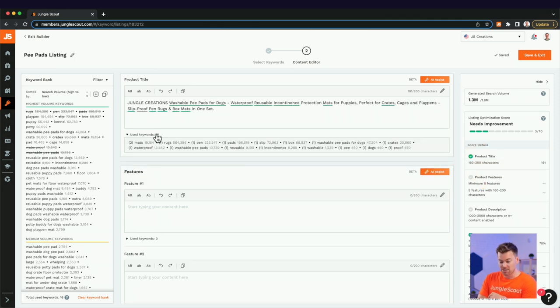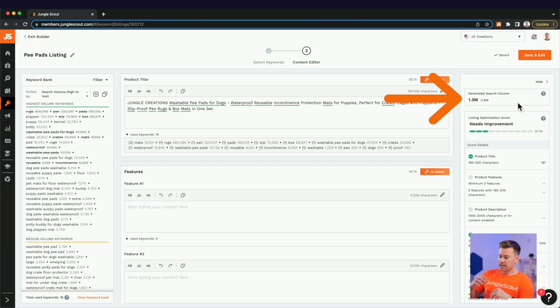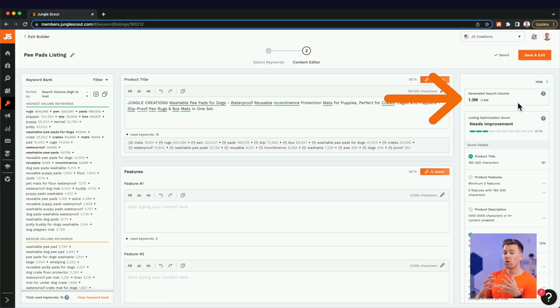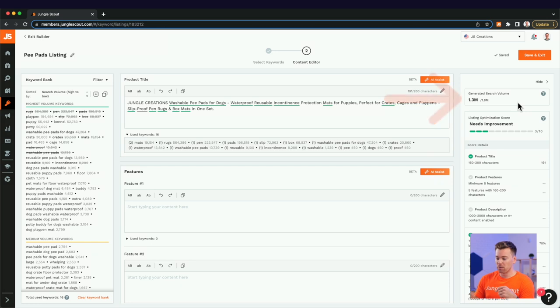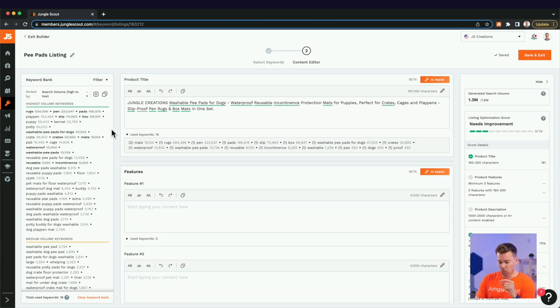And then I could do the description as well. But let's see what the title is giving us here. Jungle creations, washable pee pads for dogs, waterproof reusable incontinence protection pads, or mats for puppies. Great. Okay. This is awesome. So what I'll do is I'll replace the content and we'll go from six to 16. That's awesome. Use keywords.